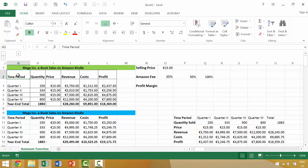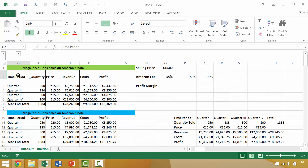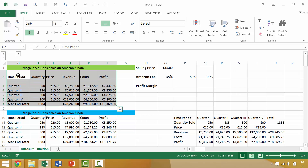End mode has another functionality which is kind of cool: if you enable end mode by pressing the end key, then press the shift key and right arrow, it would highlight all those cells. Or if you press the end key to activate end mode, then shift and right arrow, and then activate end mode again and press shift and down arrow, you can highlight all of that section. So there are a couple of nuanced uses for end mode within Excel.